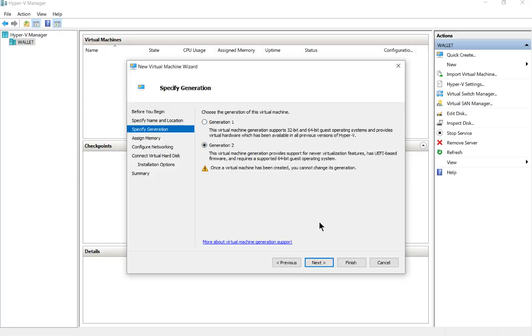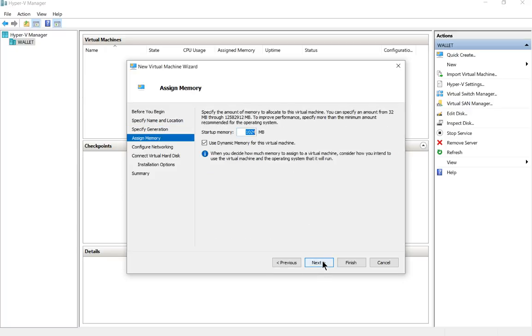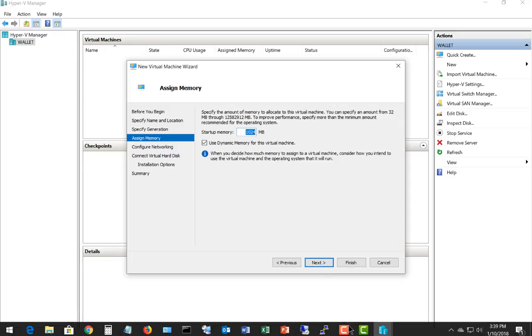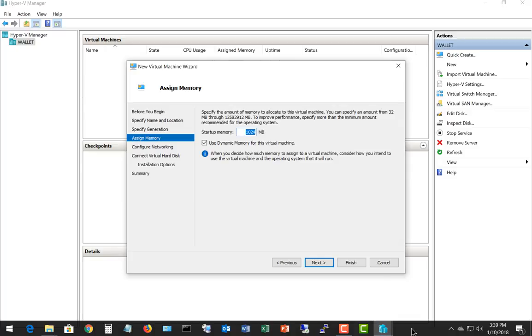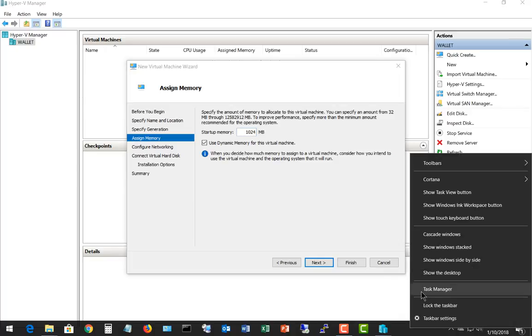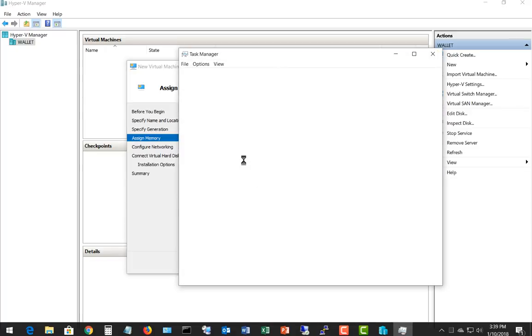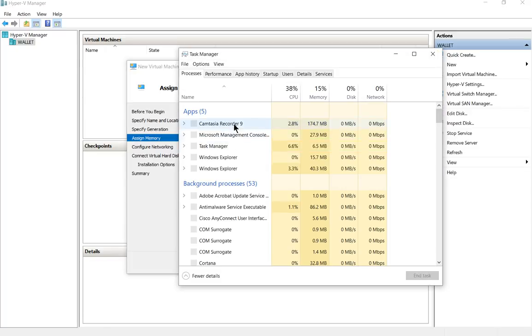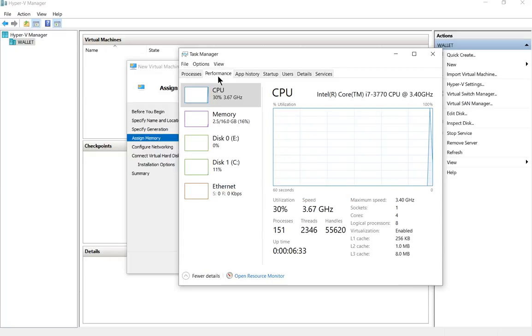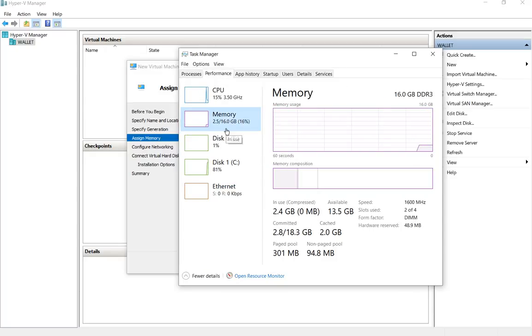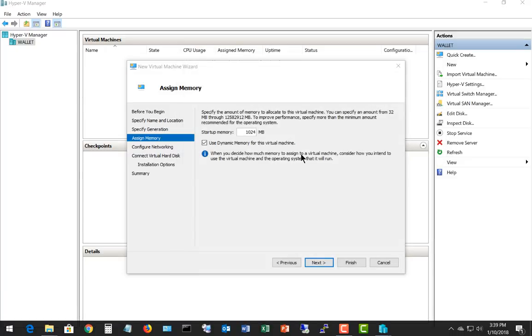We're going to be putting on Windows Server 2016. Let's go ahead and choose generation two—it gives you some more options. Now we want to put in some memory. I've got a thousand or one gig of memory. Let's go to our task manager and see how much memory we actually have. Our memory is 16 gigabytes, so we can put in a lot of memory for this.